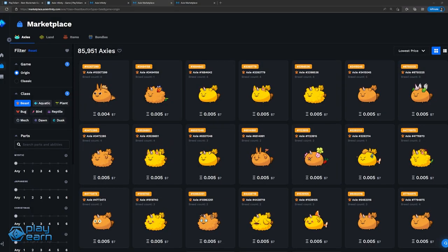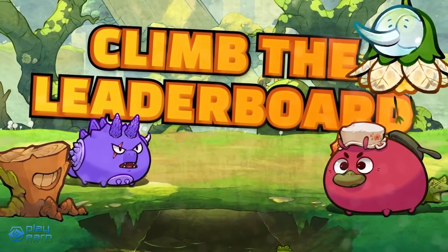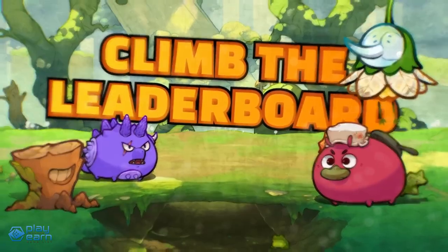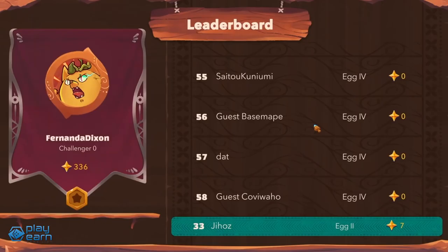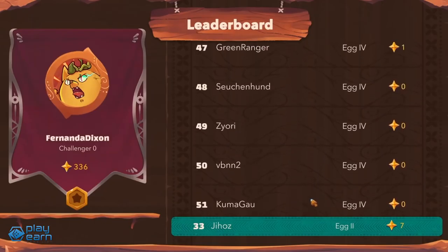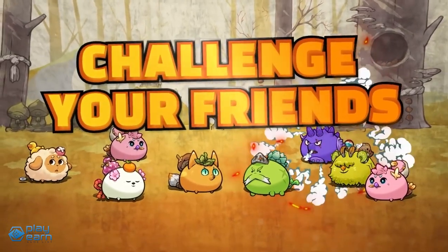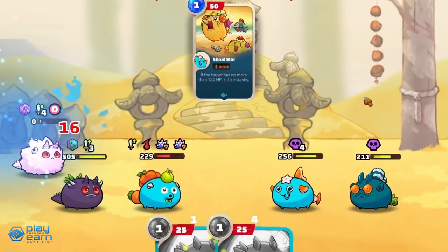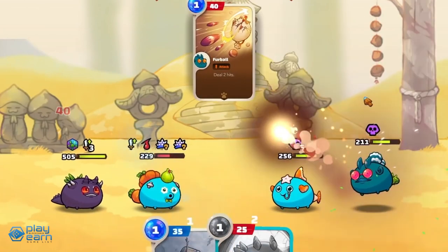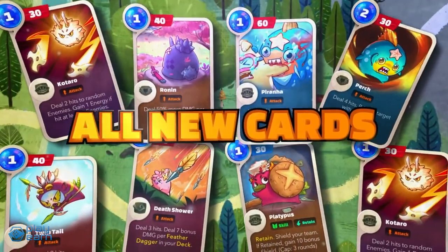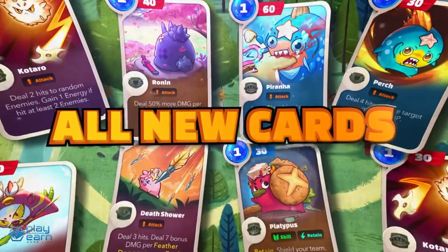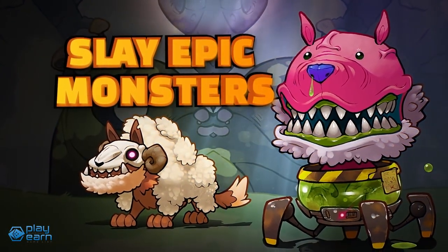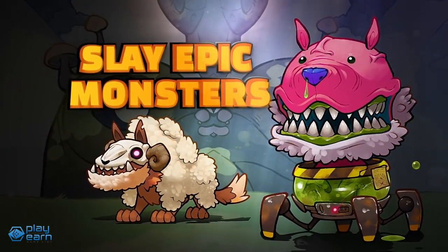When breeding Axies, these characteristics will determine what traits the offspring will have. By playing the game, players can earn SLP or Smooth Love Potion, the game's utility token. This can be used when breeding new Axies or sold on exchanges for other cryptocurrencies. To start playing and earning in the game, a player will need three Axies. For players who own a lot of Axies but don't have time to play, they can just rent these out to other players who have time and then split the profits. If you want to try the game out, you can check their website.